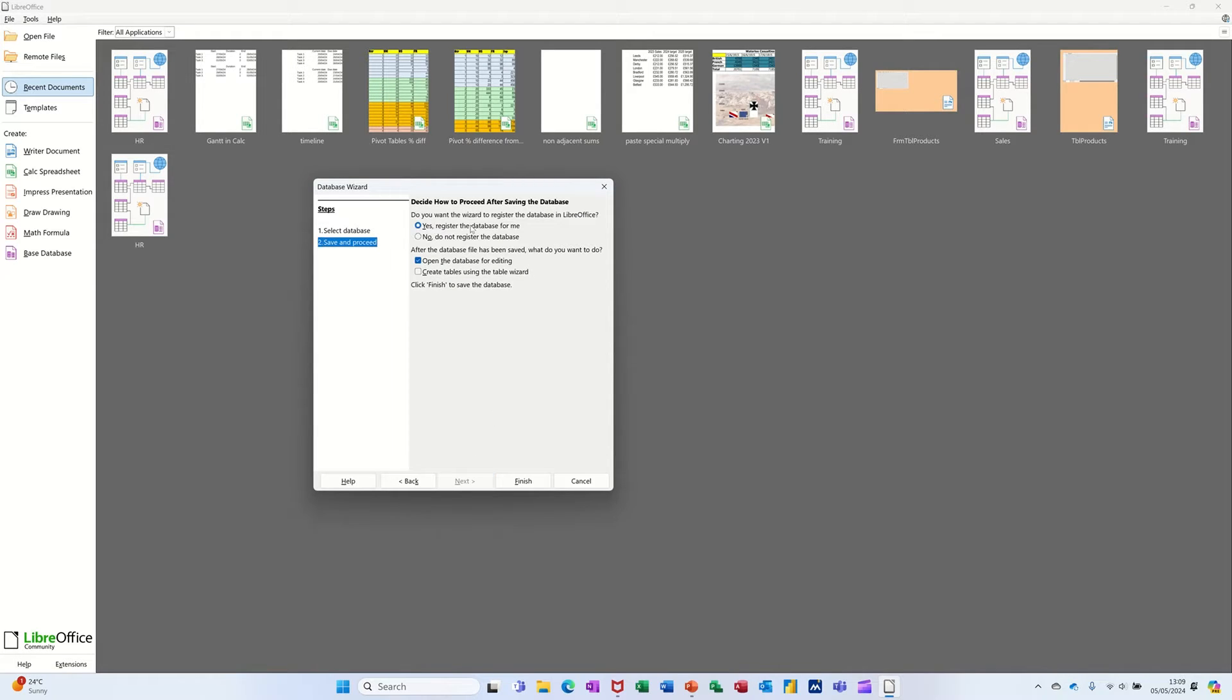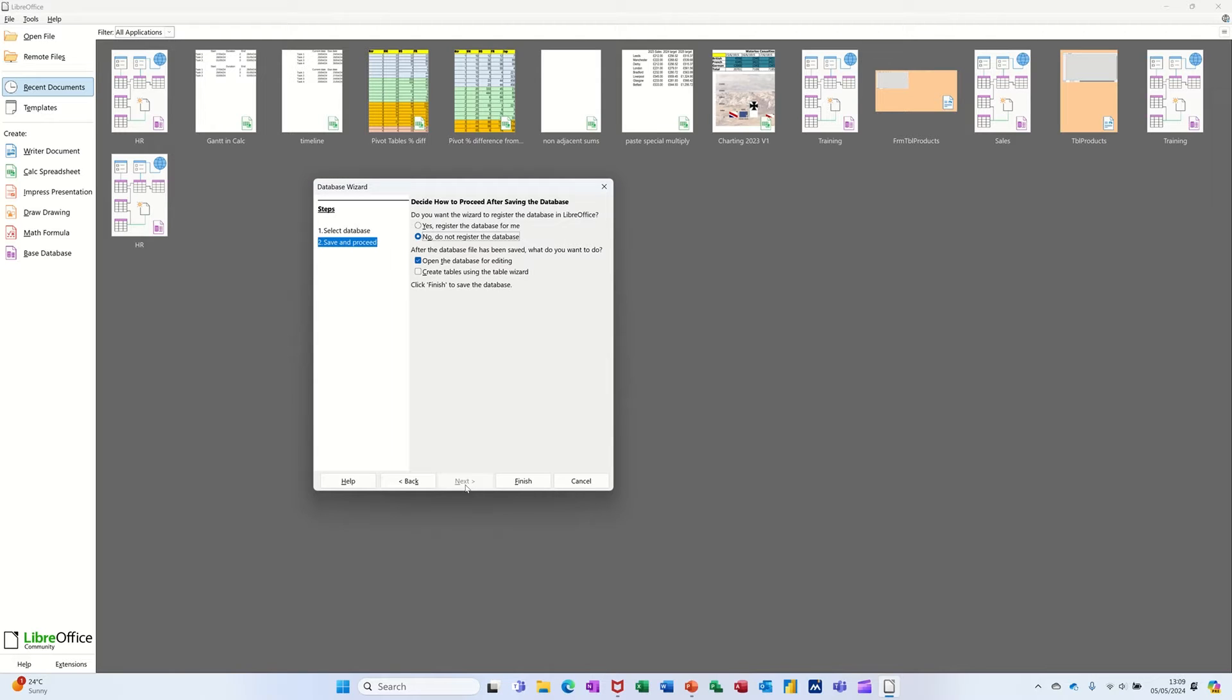Do you want to register it? I'm not going to register it, so I'm just going to leave it on that. So now it's going to open the database for editing. So I'll go Next and then Finish.